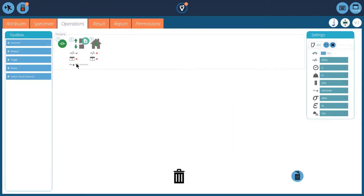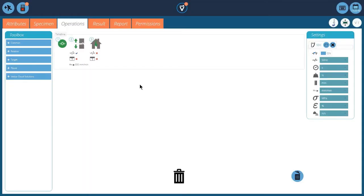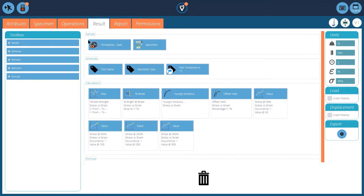I'll do the prompt for specimen so we can re-measure it before we do each sample. Simple test, zeroing out. We're travelling at a rate of 500mm a minute, returning home. And then we've got some results in here. I've put the timestamp and the specimen details. Some of the attributes are in here.